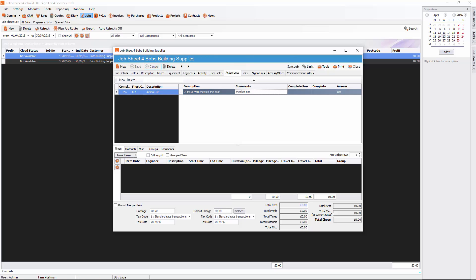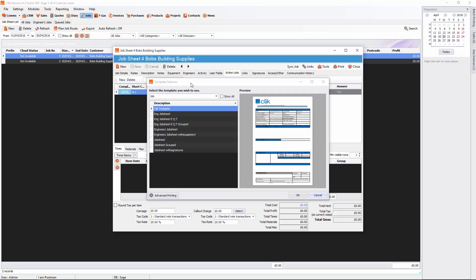So now if I print off this job sheet. Print. And now I'm going to select the template. So Qlik template. And click OK.